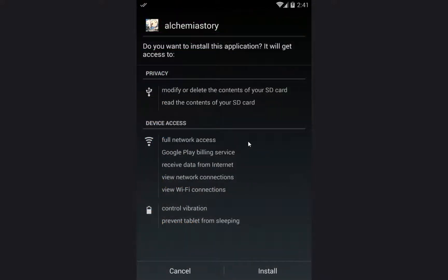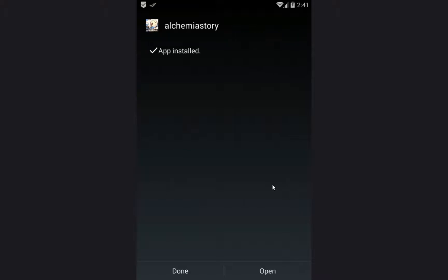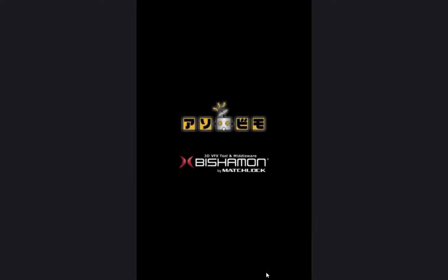After the download is complete, you have to install the game by clicking on install. After the game is installed, we click on open so we can see it start up.